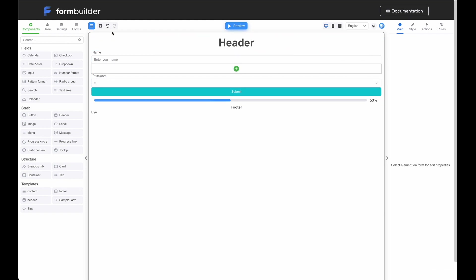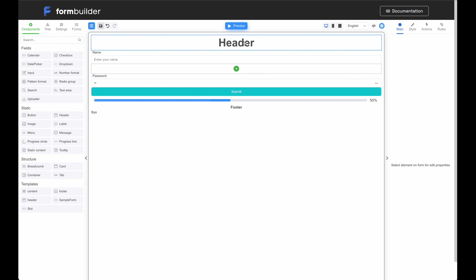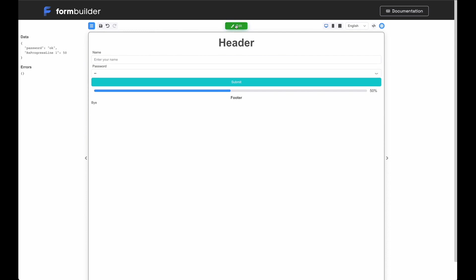Now, I will remove the image from the form, then save the changes in editor mode. As you can see, the green icon representing the slot, where you can add another element again, is displayed. Please note that the slot will not be displayed in preview mode.